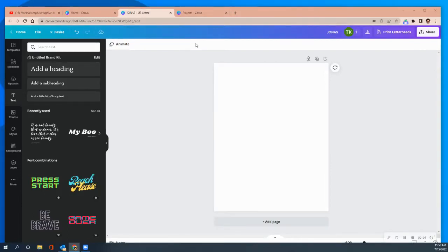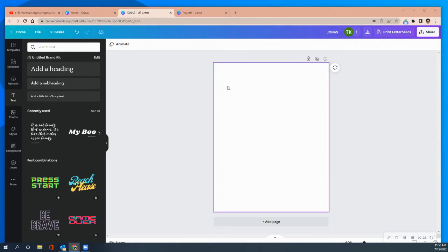Hey YouTube, it's me Maddie Makes with another video. This is going to be really quick — less than five, maybe ten minutes. Yesterday I put out a video about designing an image in Canva for a t-shirt. Today is the second part: I'm making a t-shirt for someone who's retiring, and also a tumbler. I want their last name on the tumbler, so I'm going to do a split letter today.